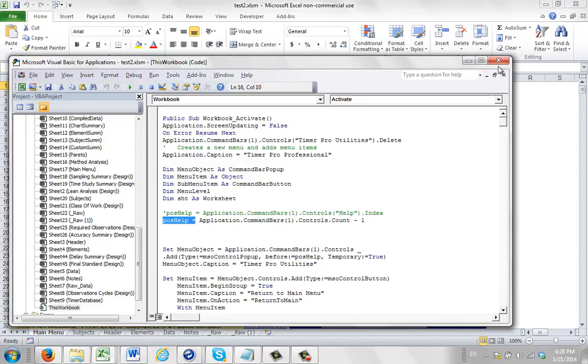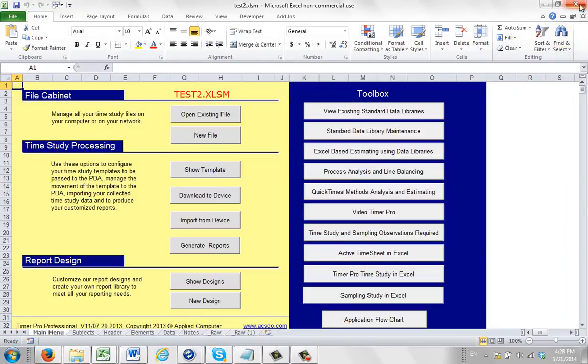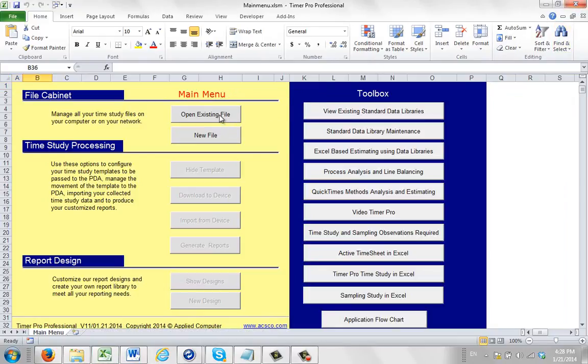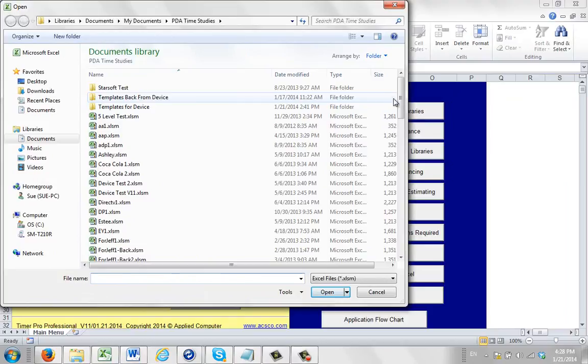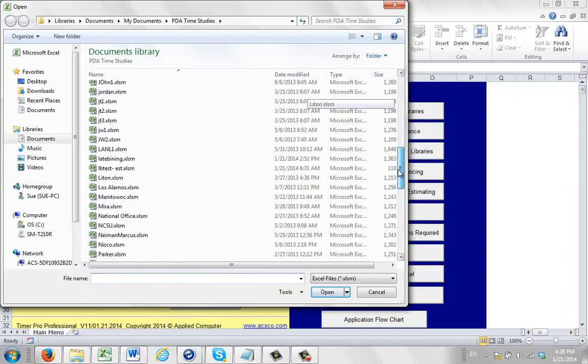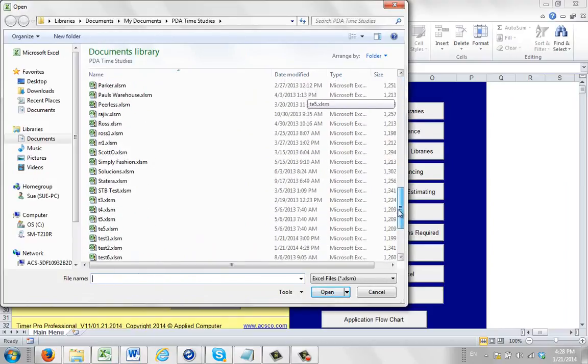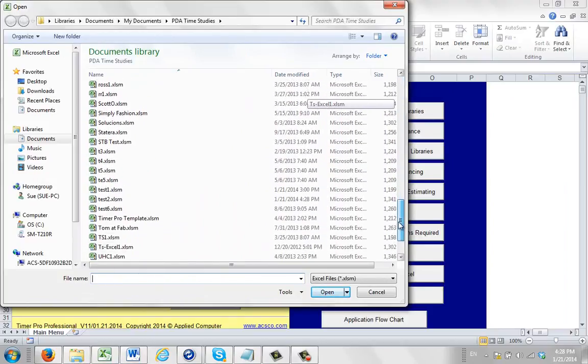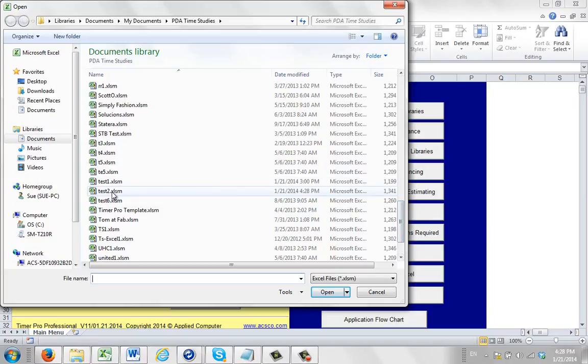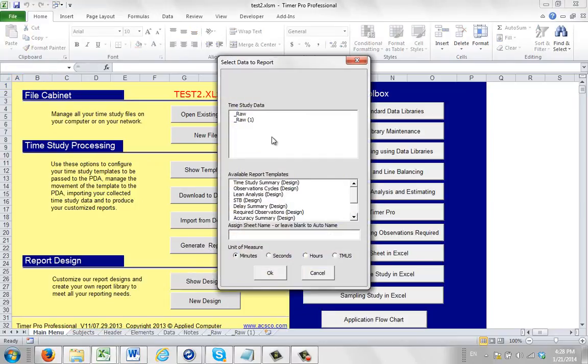And now if you close out of the Excel sheet, and you open it back up, so close it out completely. We're going to open it back up, and we're going to go down to the test 2 again. And we click on it. And this time it comes in.